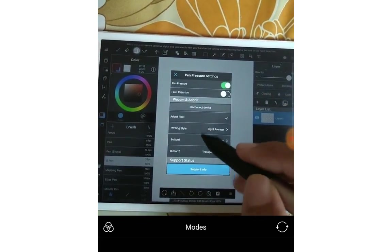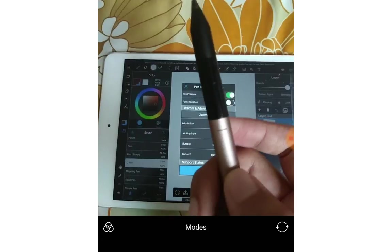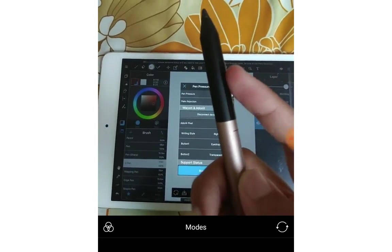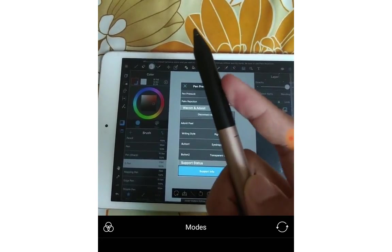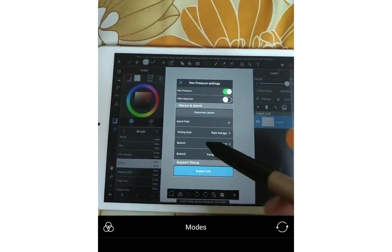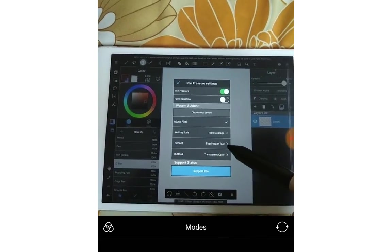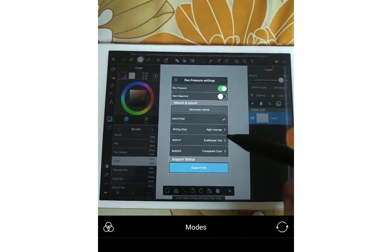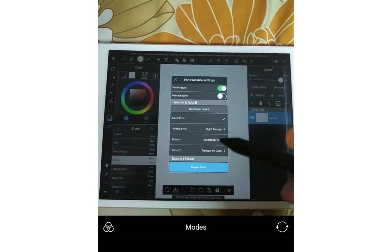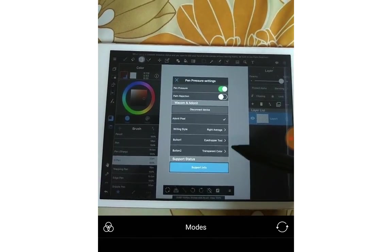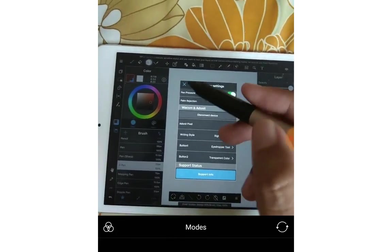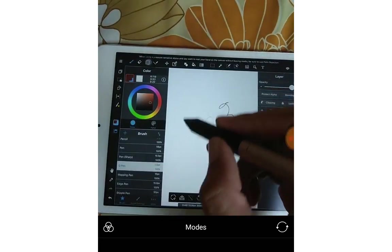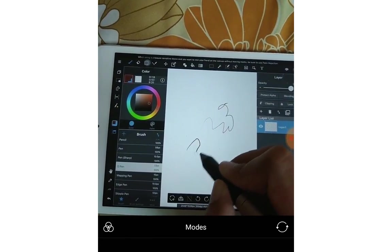And there's two buttons on the pen. So you will choose button 1 and button 2 for the tone that you think it should be. My is eyedropper tone and transparent color. Turn it off. And see.